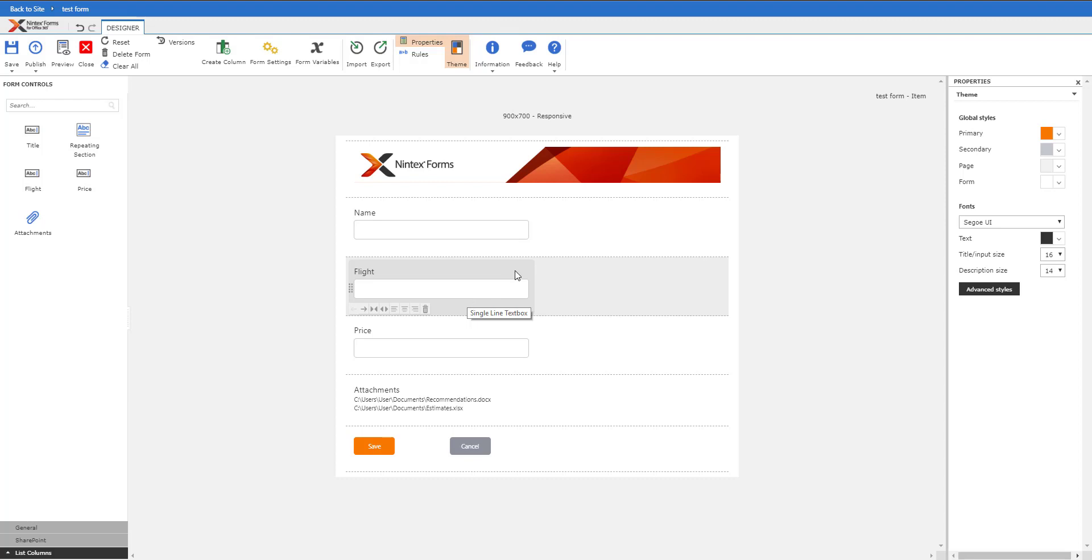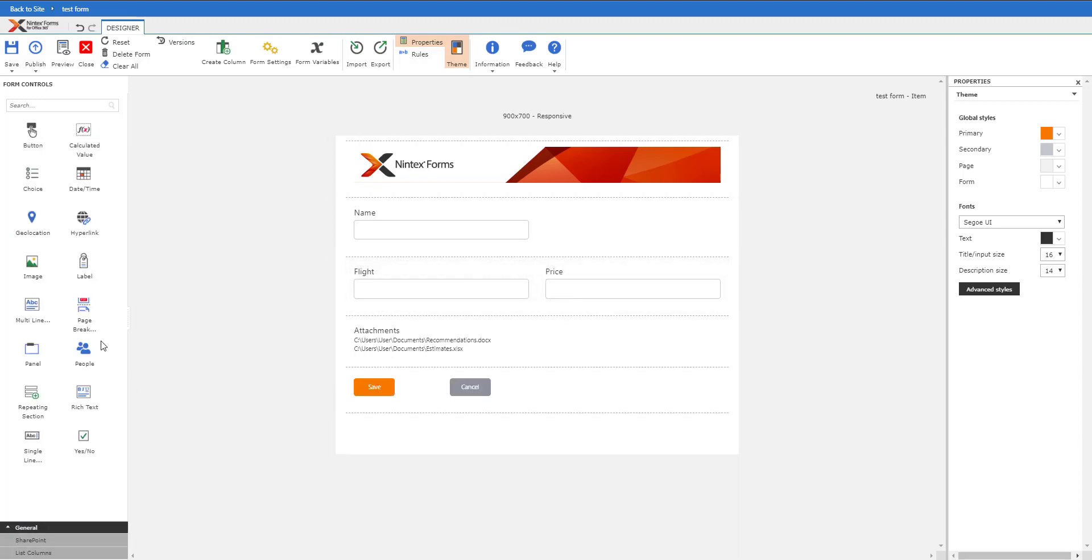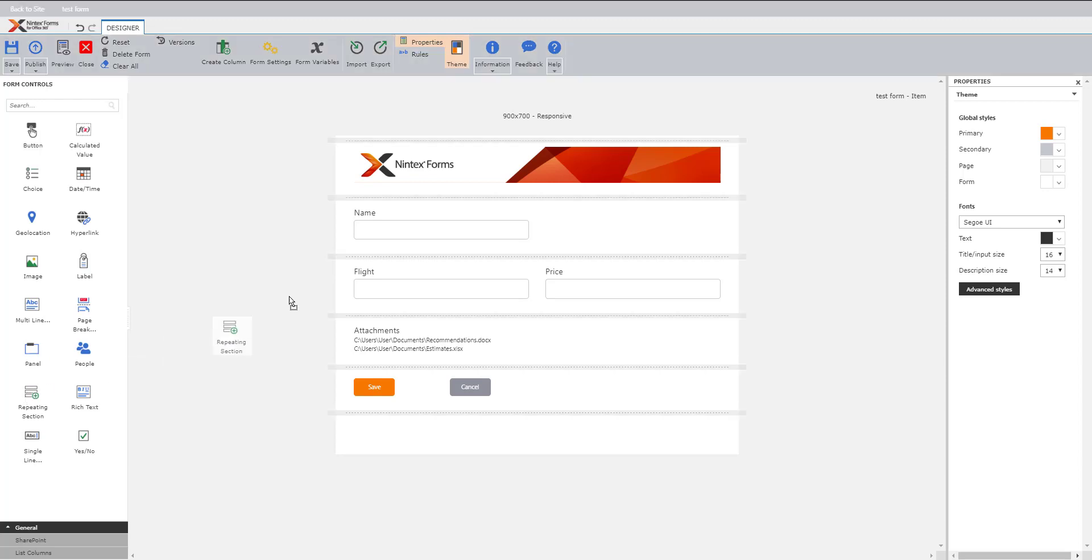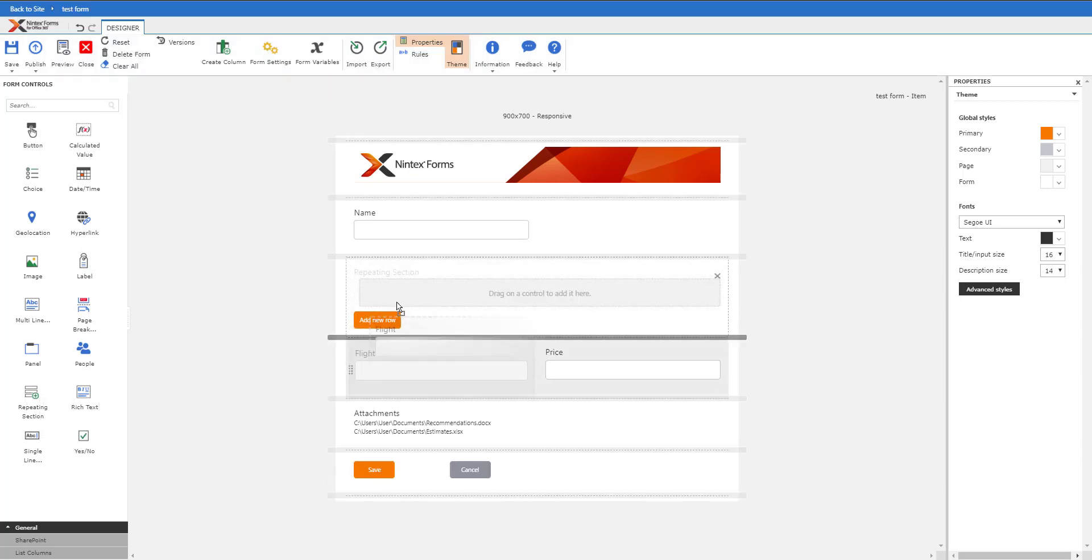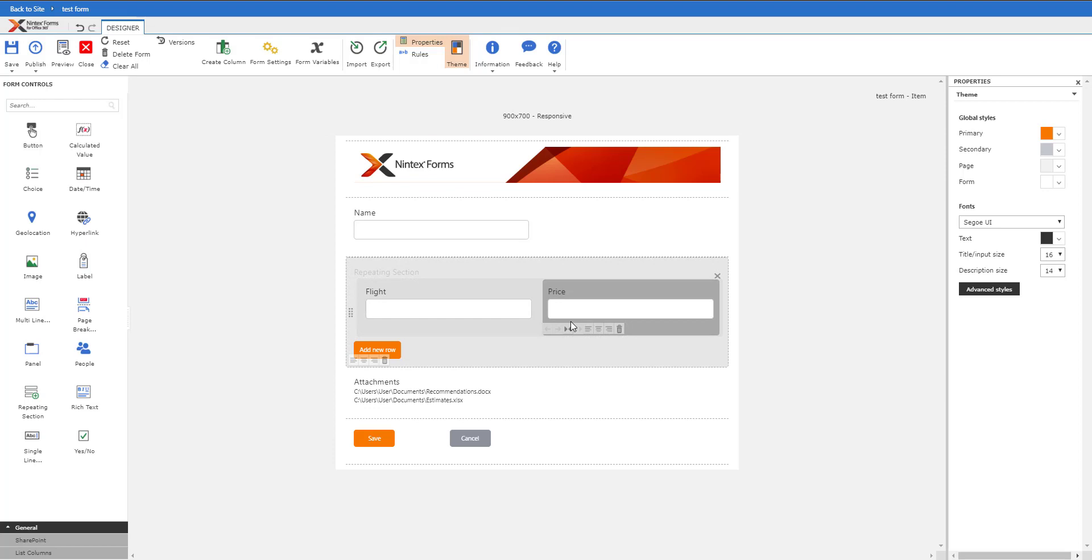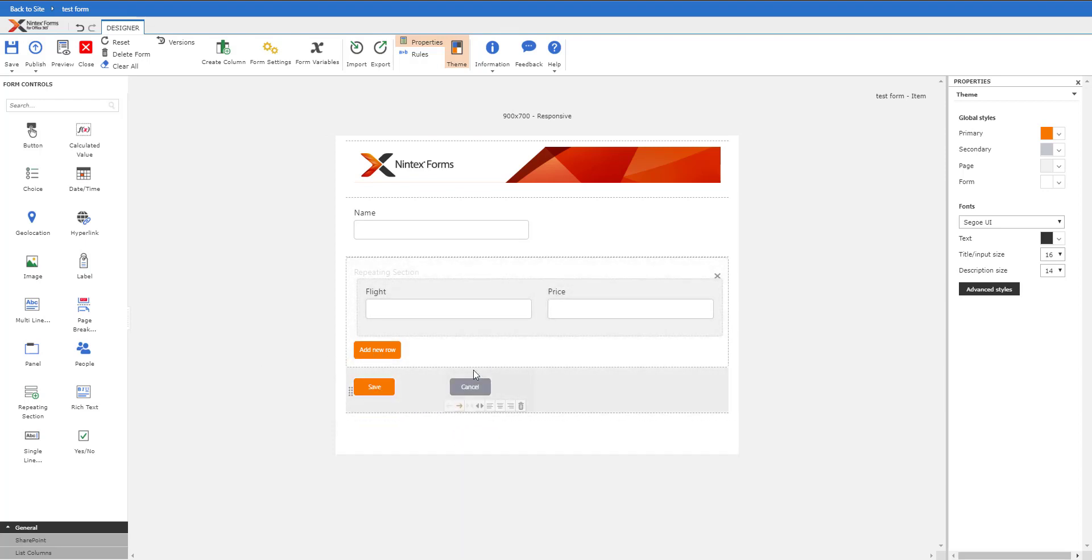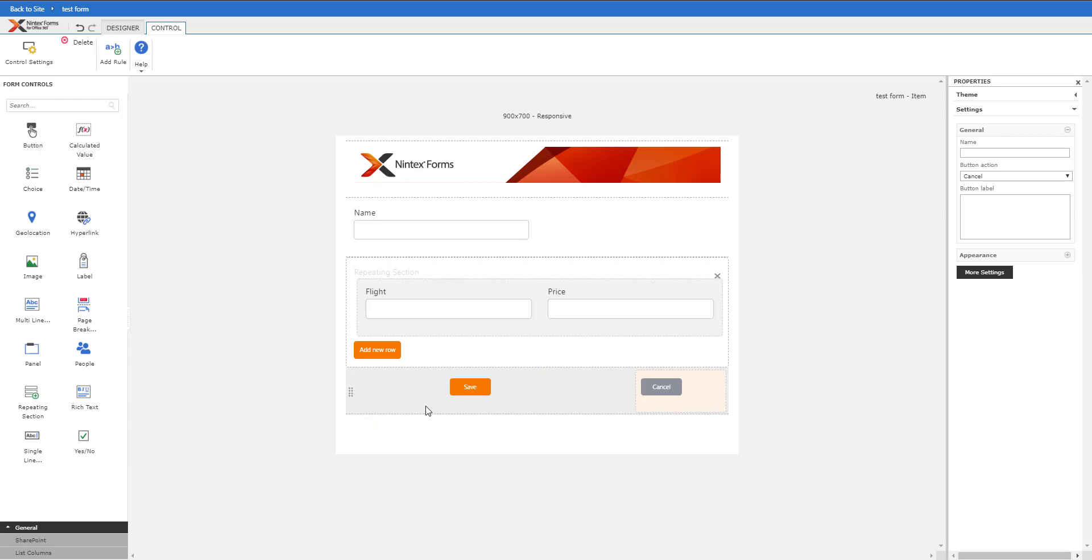Really easy to do. I'm going to bring this over, formulate this really quick, do a repeating section here, and then bring flight and price into the repeating section. No attachments are needed for this, just a quick example. Let me move this over and then center that.